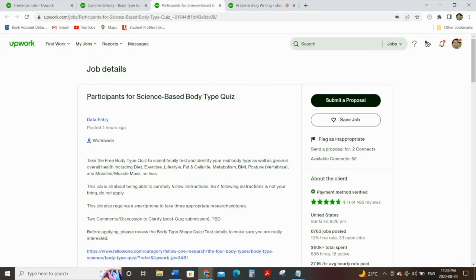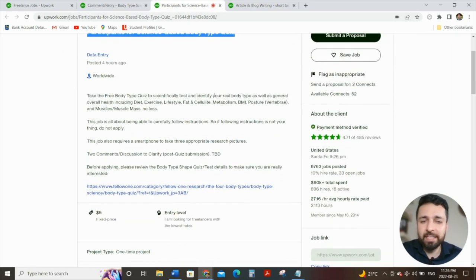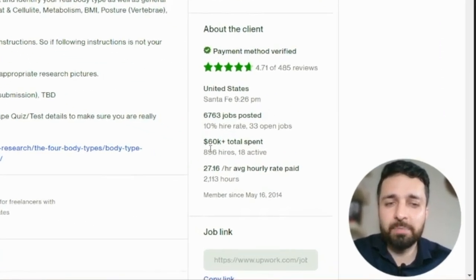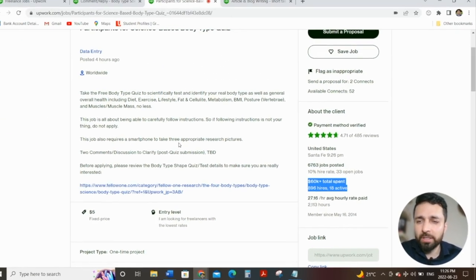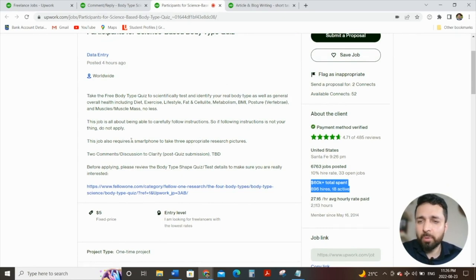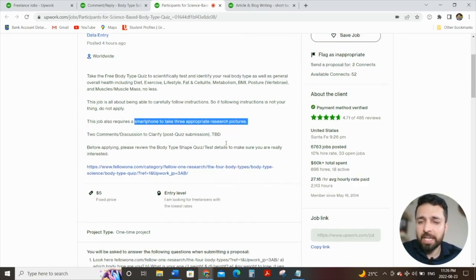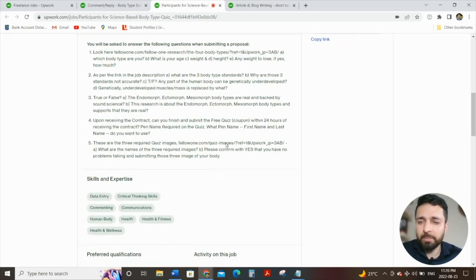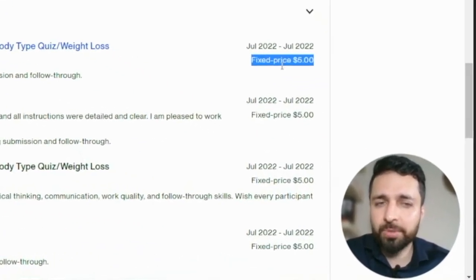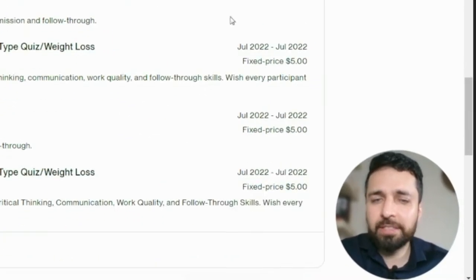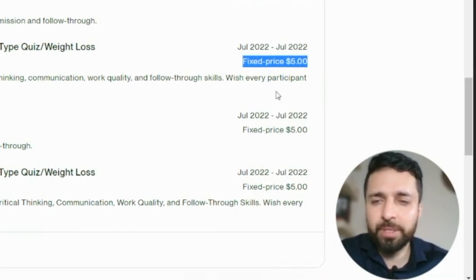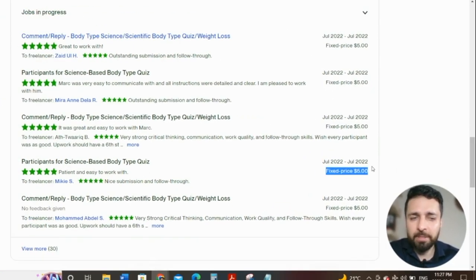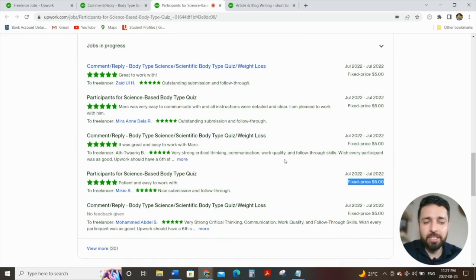Let's look at another one. Participants for science-based body type quiz. Again, an amazing job. They spent over $60,000. All it is, job requires a smartphone to take three appropriate research pictures. And if you go to the bottom again, you'll notice one thing. Look at that. That's all they do. They hire freelancers, they use them as participants for the survey or whatever they're doing. And again, they're paying them out. As I mentioned before, we want to get just that entry level job just to get our foot in the door.